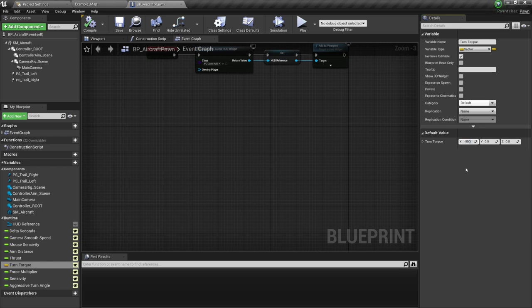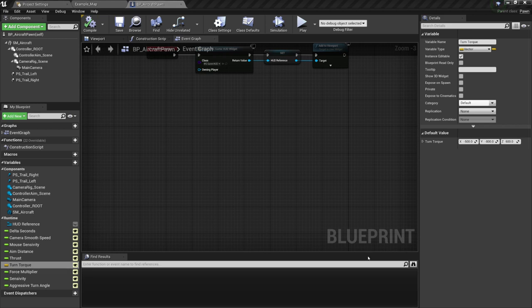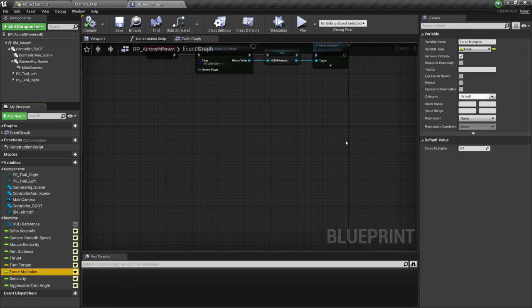Over here, minus 500 for the torque X, minus 800 for the torque Y, and 600 for the torque Z. Let's compile and save. Next, we have the force multiplier, which is a million number. So we're going to set that to one million.